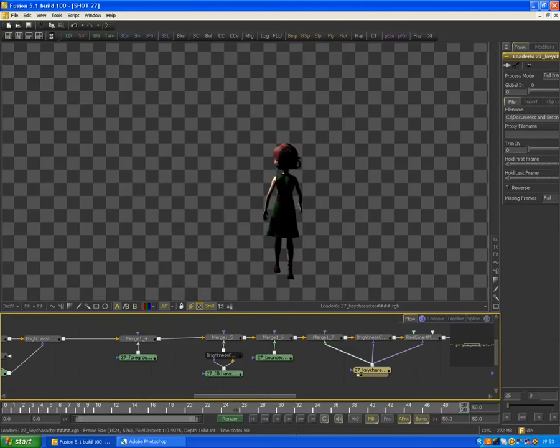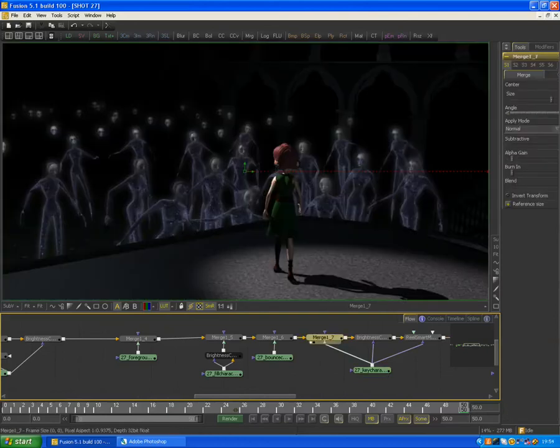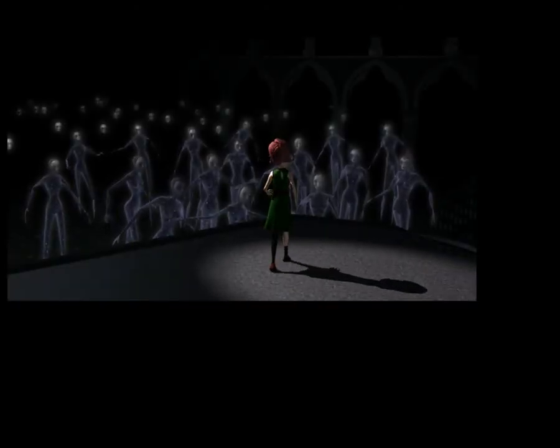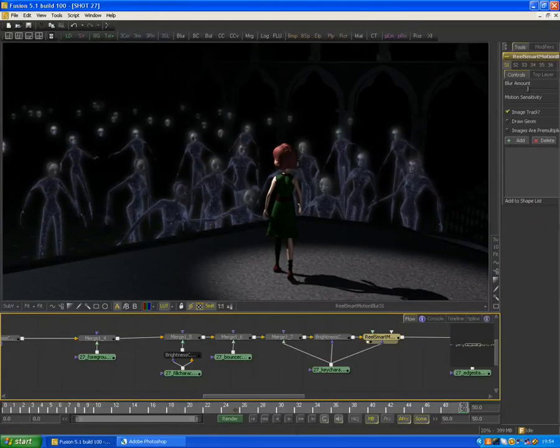Here you can see the main light for the girl, the key light, just lighting her from the front. I used a brightness contrast node to brighten up the little girl a little bit, just so that she fit better with the rest of the scene. And when you add all those to the background, this is the result.